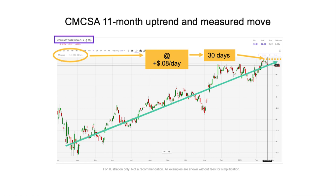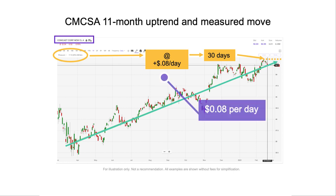We've had this nice uptrend for about 10 months. What I'm trying to anticipate is where is this stock likely to be in a period of time. To make everything simple, let's pick a period of about 30 days. To do a price prediction, I'm going to do what's called a measured move. I did that on Power E-Trade using the measurement tool — I measured the move from approximately the middle of the trend about 10 months ago to the day I took this screenshot. It moved about 17 points over approximately 228 bars, giving an average move of about 8 cents upward per day.